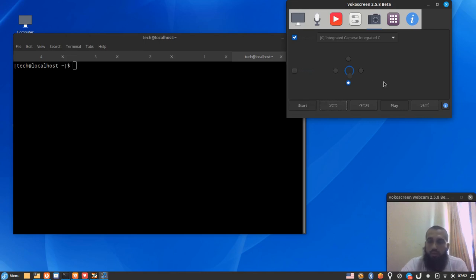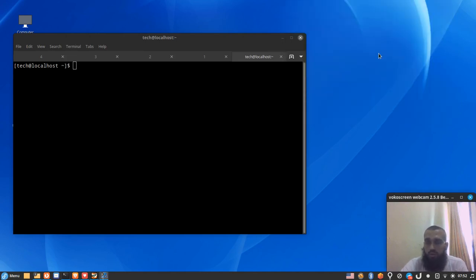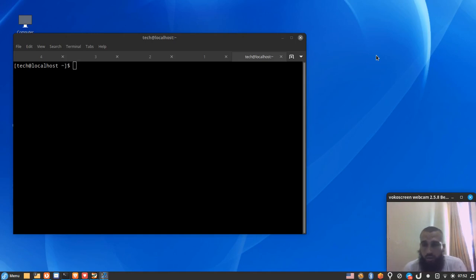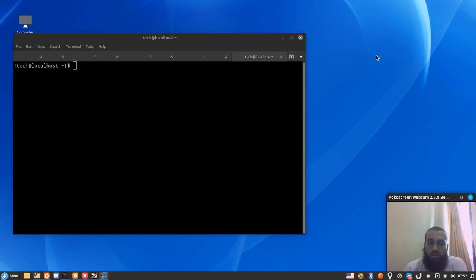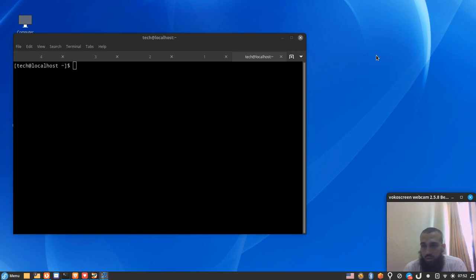Hello everyone, welcome to another video. In this video we're going to discuss and I'm going to show you how you can install a firewall on your Arch Linux system.